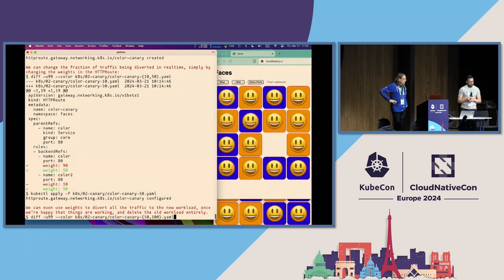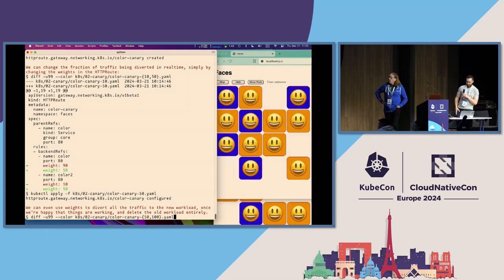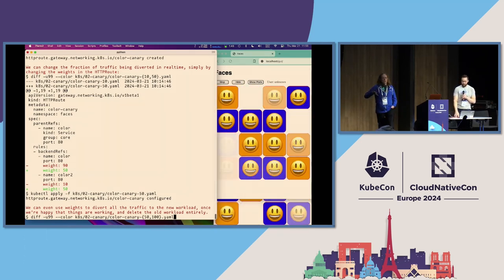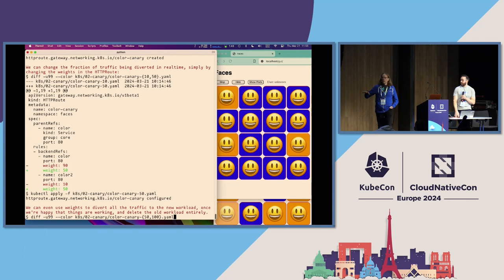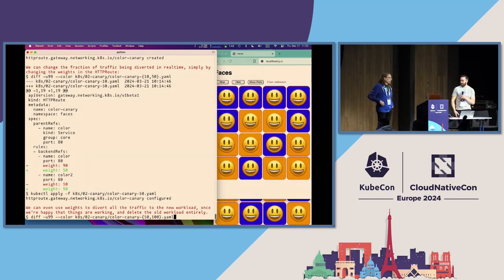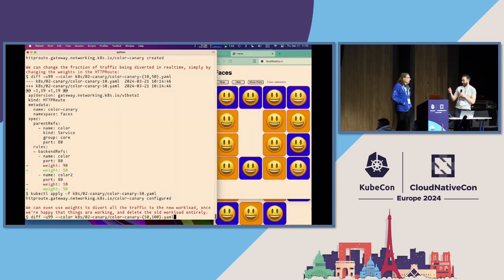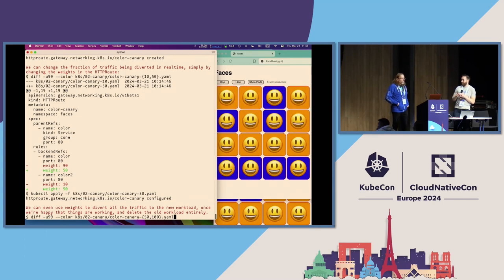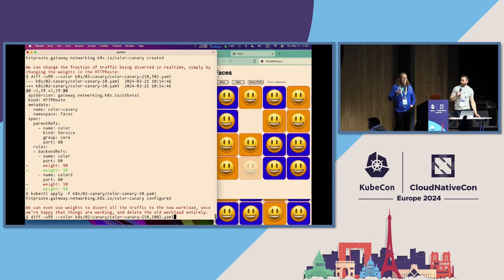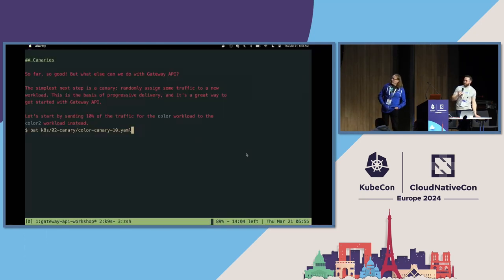If we change the weights from 90-10 to 50-50 and apply that, we should see a lot more orange instantly — and yes, now there's much more orange. One more note: there is no requirement that the weights add up to 100 in an HTTPRoute. The important thing is just the ratio, so you can do a weight of 1 and a weight of 3, giving 25% and 75% for example.